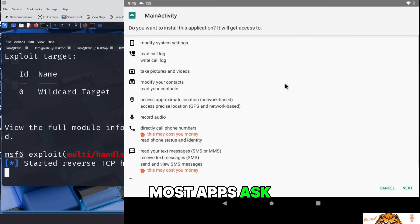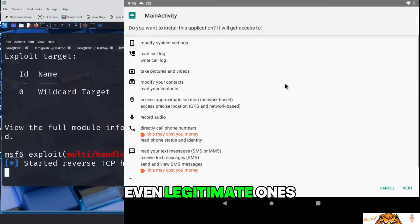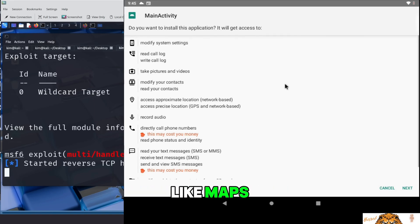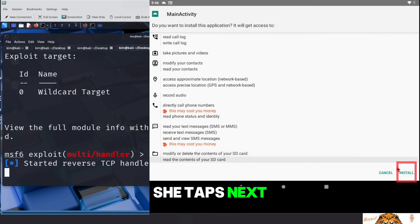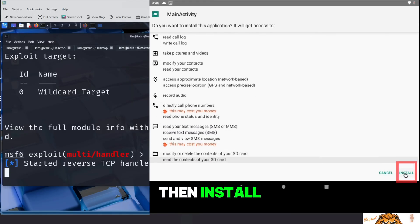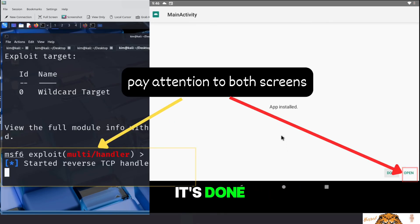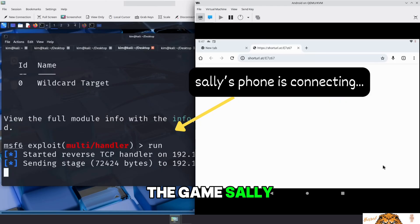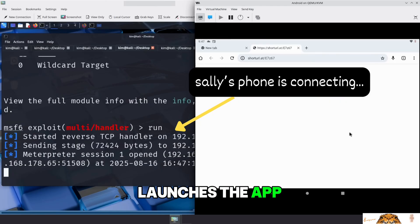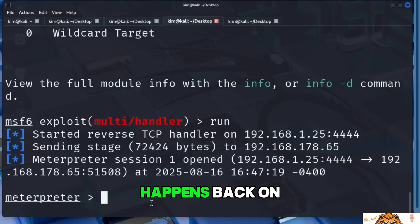Most apps ask for similar permissions, even legitimate ones like maps, social media, or messaging tools. She taps Next, then Install. The installation proceeds and within seconds it's done. Excited to try the game, Sally launches the app. And that is the moment it happens.